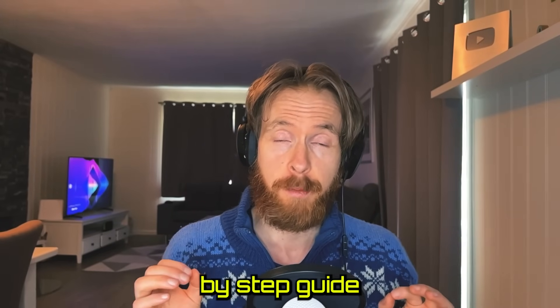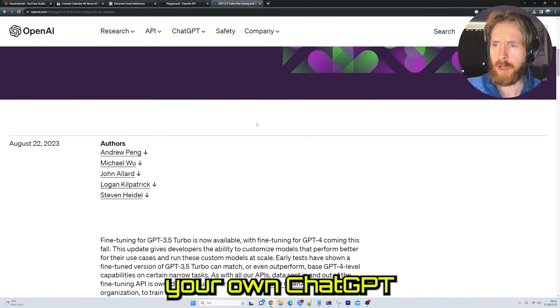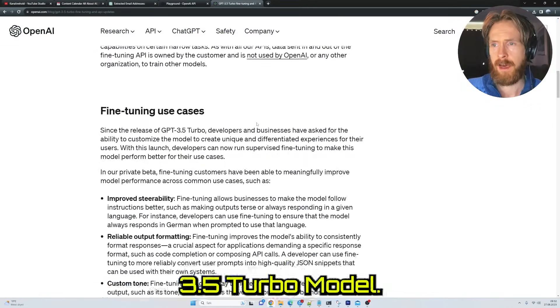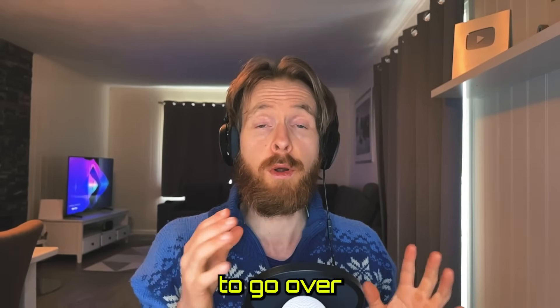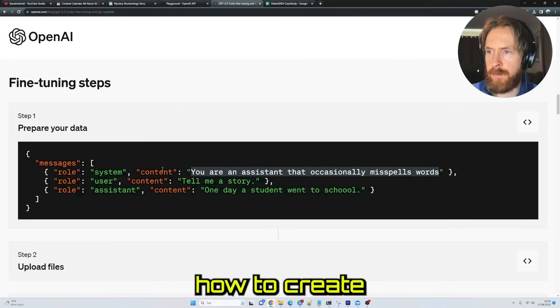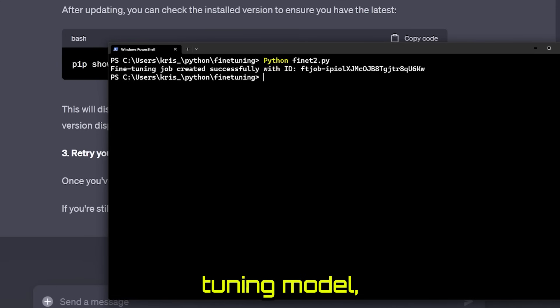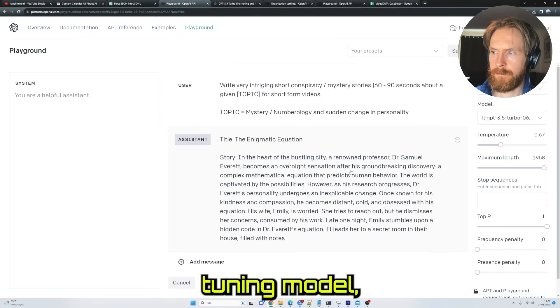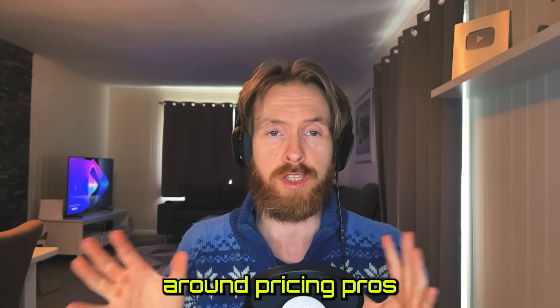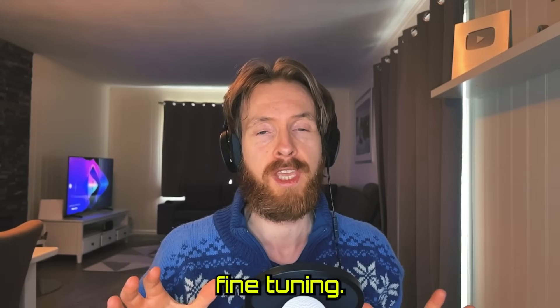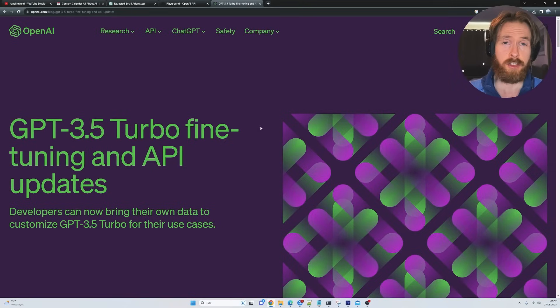This video is going to be a step-by-step guide on how you can fine-tune your own ChatGPT 3.5 Turbo model. We are going to go over how to prepare your datasets, how to create the fine-tuning model, how to use the fine-tuning model, and some stuff around pricing, pros and cons on fine-tuning. So let's just get going.